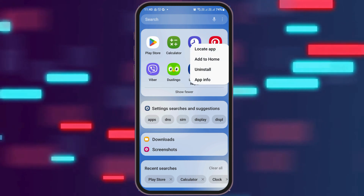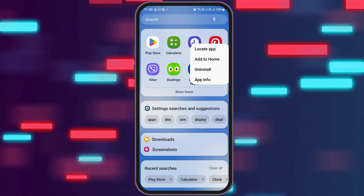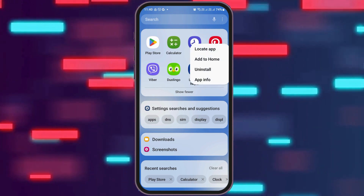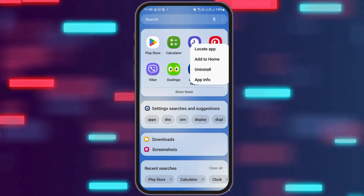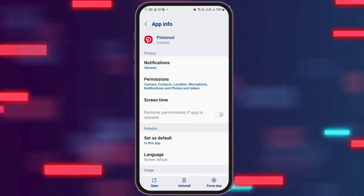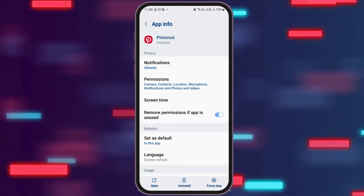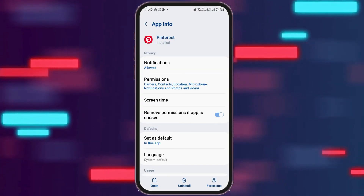After you tap on Pinterest for a while, you can see an interface like this. Now you have to go to the option of App Information and tap on App Information. After you tap on App Information, you can see an interface like this.